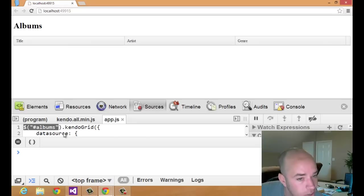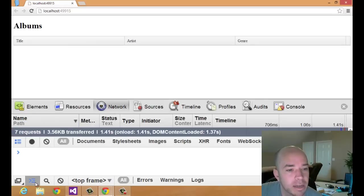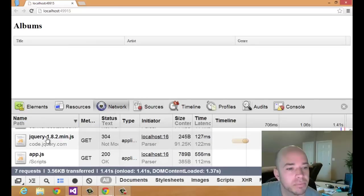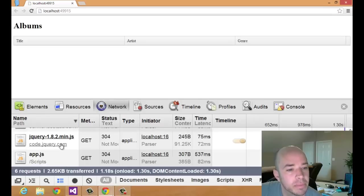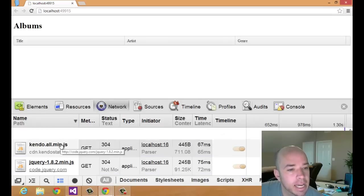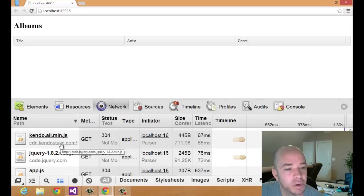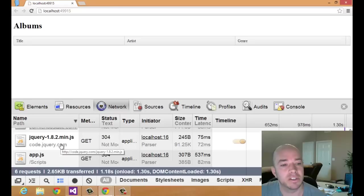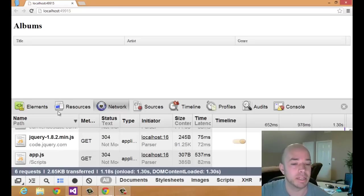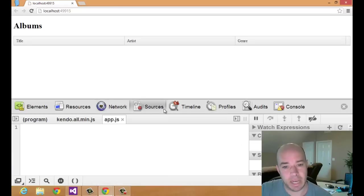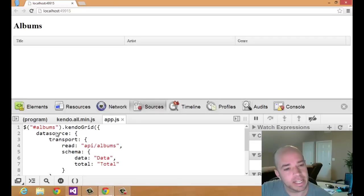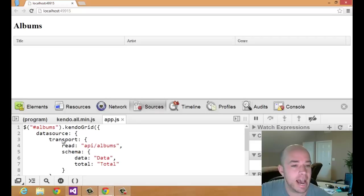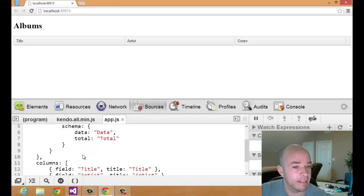Let's check the Network tab and see if we're making a request for data. Hide the console. And we'll just refresh here. And I'm looking through all of my requests, and I don't see that there's been a request made to the API slash albums endpoint. I'm going to have a look at my sources here. And I've got the data source defined. I have a transport. I have a read and a schema set.